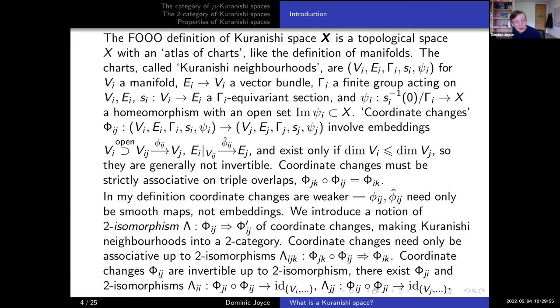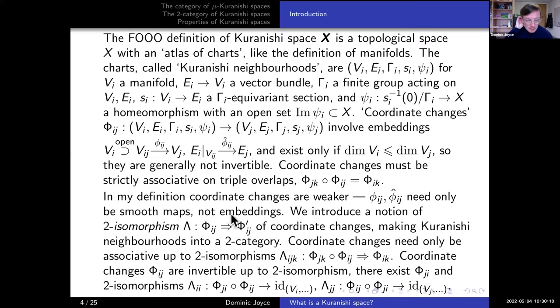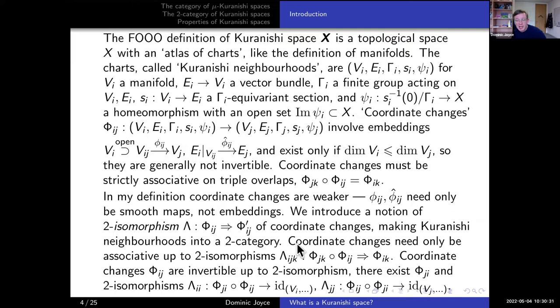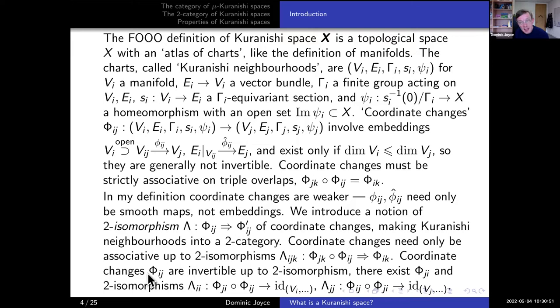Fukaya also requires coordinate changes to be strictly associative on triple overlaps, namely phi_K composed with phi_IJ equals phi_IK. My notion of coordinate change between Kuranishi neighborhoods is weaker. I only require my maps phi_IJ and phi-hat_IJ to be smooth maps of manifolds, not embeddings. I introduce a notion of two-morphism or two-isomorphism lambda between two coordinate changes, making Kuranishi neighborhoods into a two-category. Coordinate changes only have to be associative up to two-isomorphisms, and coordinate changes phi_IJ don't have to be strictly invertible — only invertible up to two-isomorphisms.